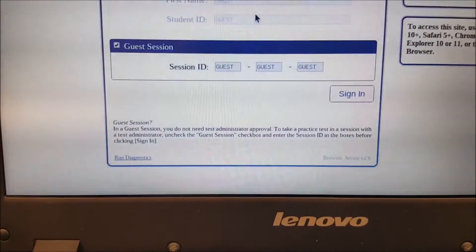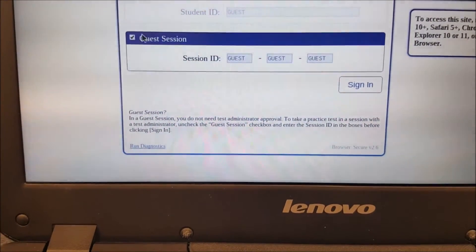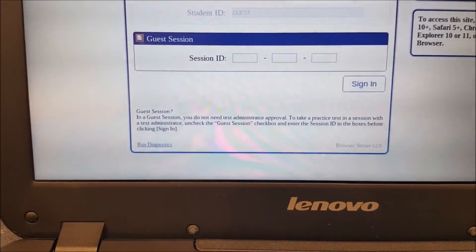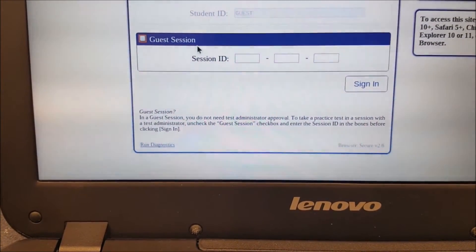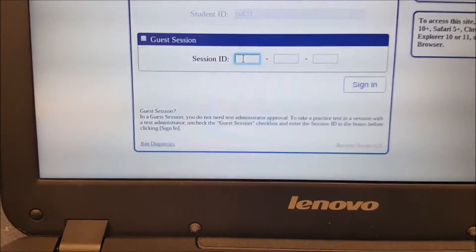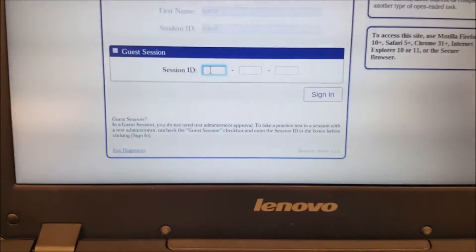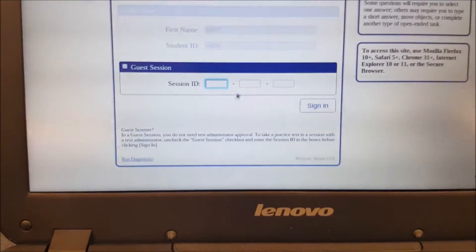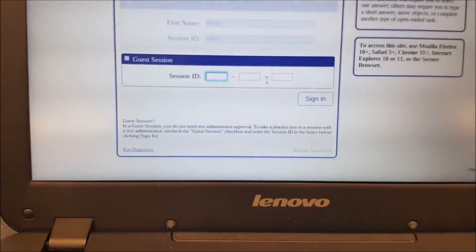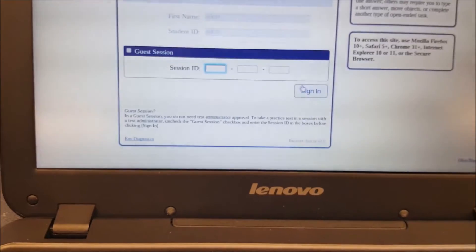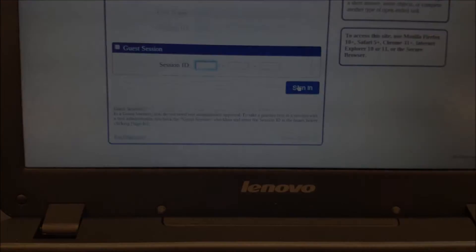Now in this site, it says guest session ID. You're going to uncheck that. And you're going to put in the ID from the board. And you're going to hit sign-in. The ID that you put on the board, students will type it in and they will hit sign-in.